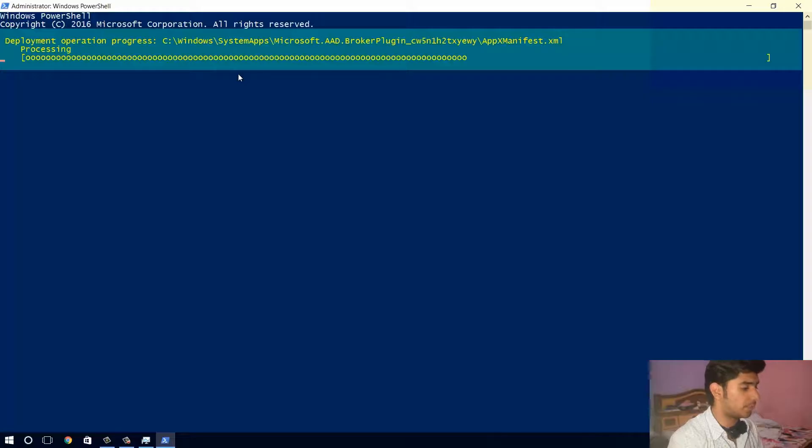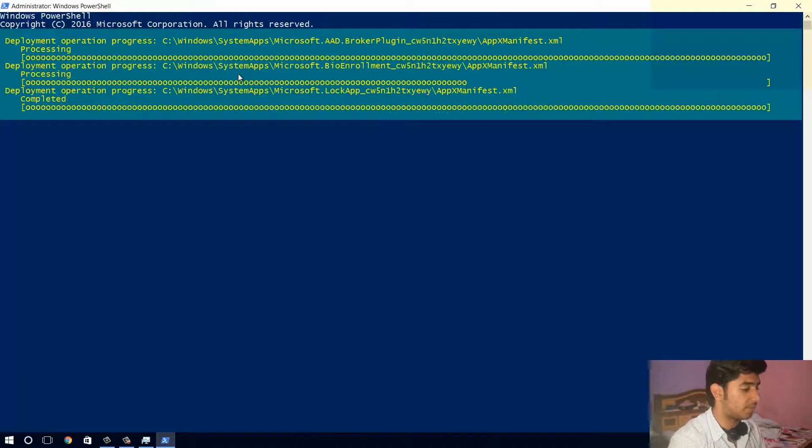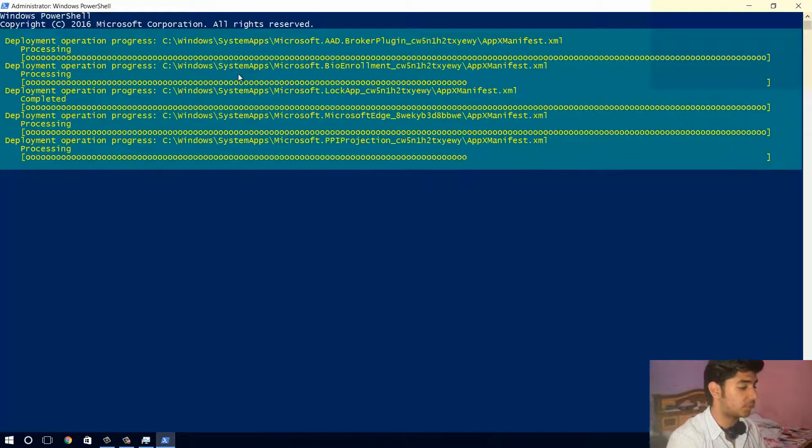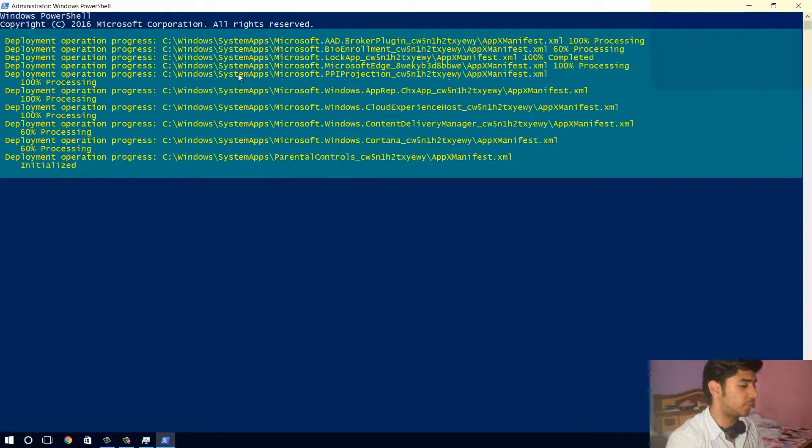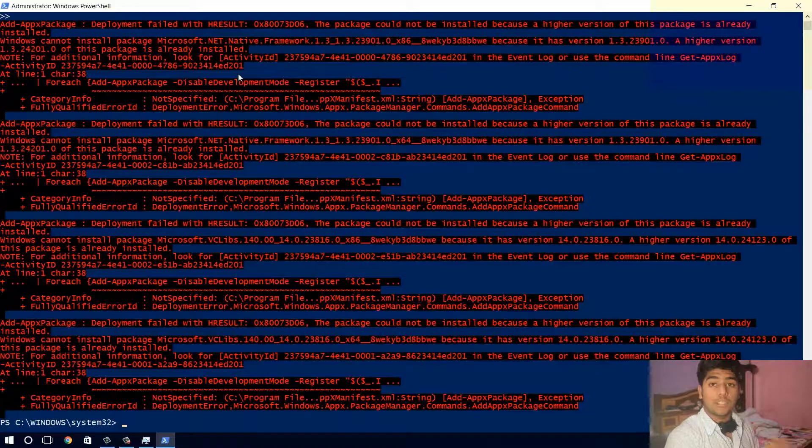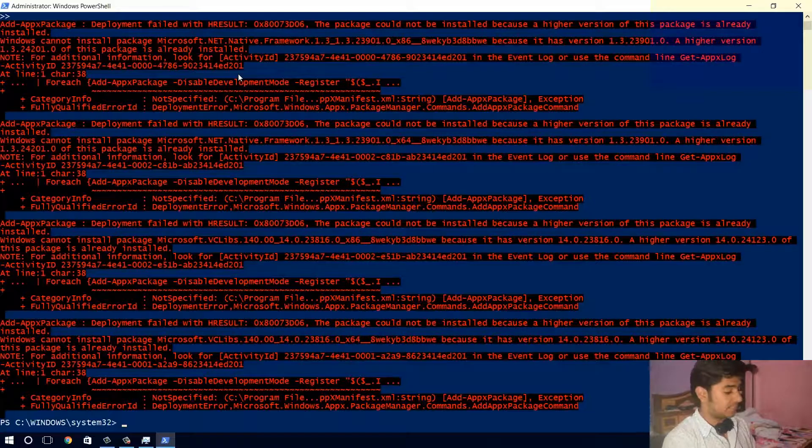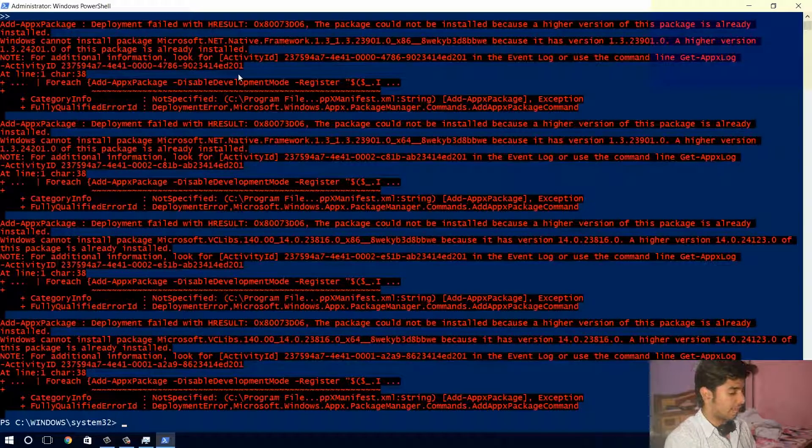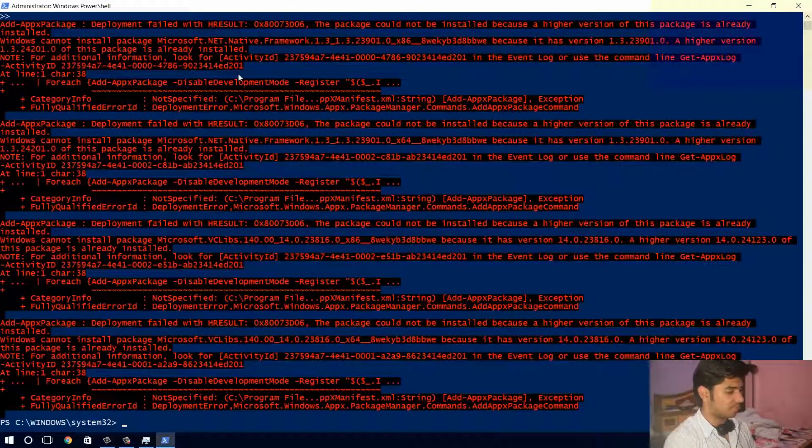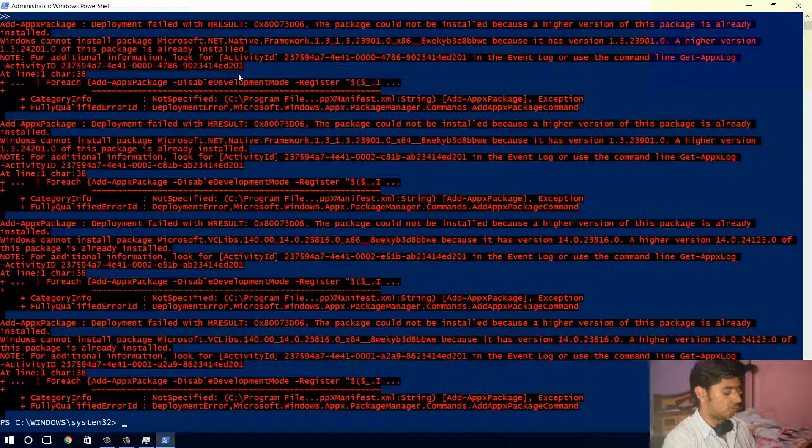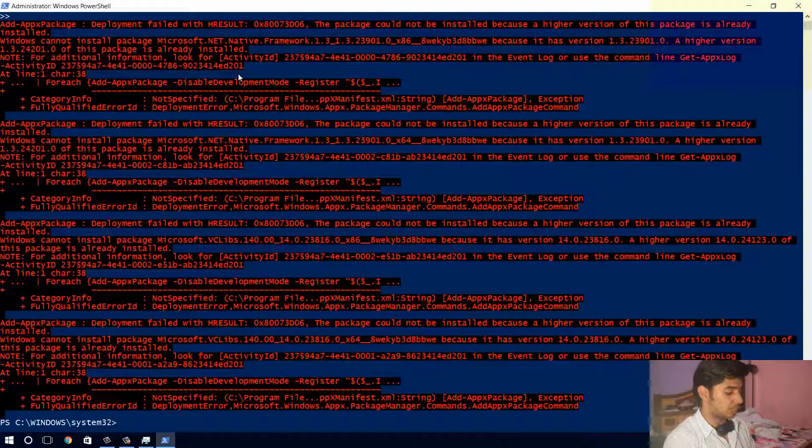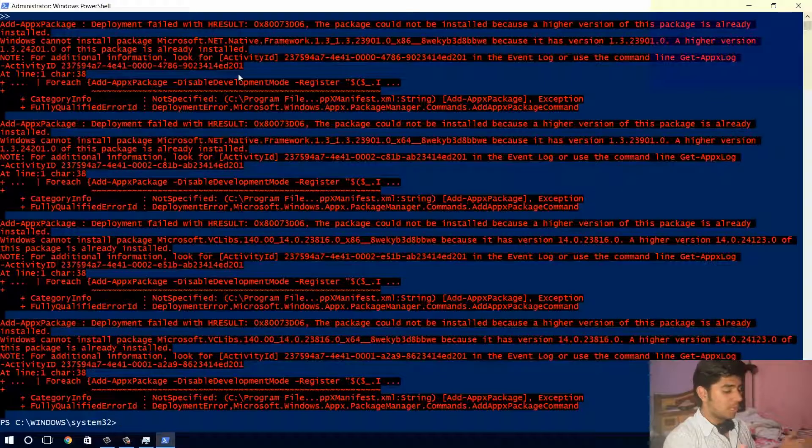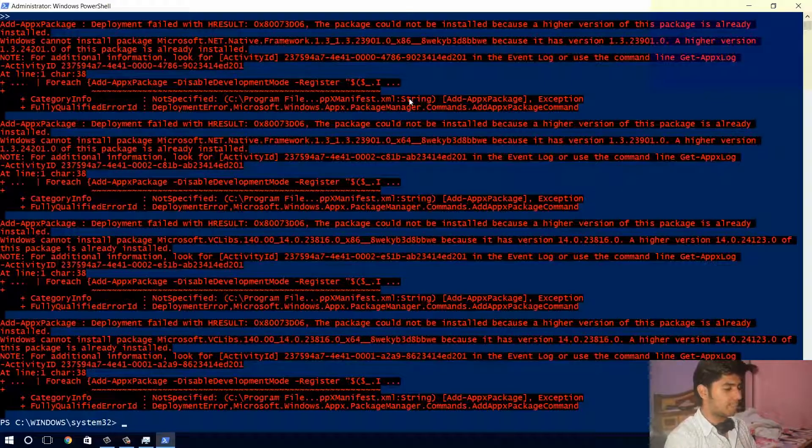Now a couple of processes will take place. If there are some errors it will show and it will also correct those errors. So that's it guys, now you can see that everything is just done. Now I have just this red text and at the bottom it shows ps space c colon forward slash windows slash system 32 angular brackets. Now this basically means the process is done, all the batch files have been corrected.